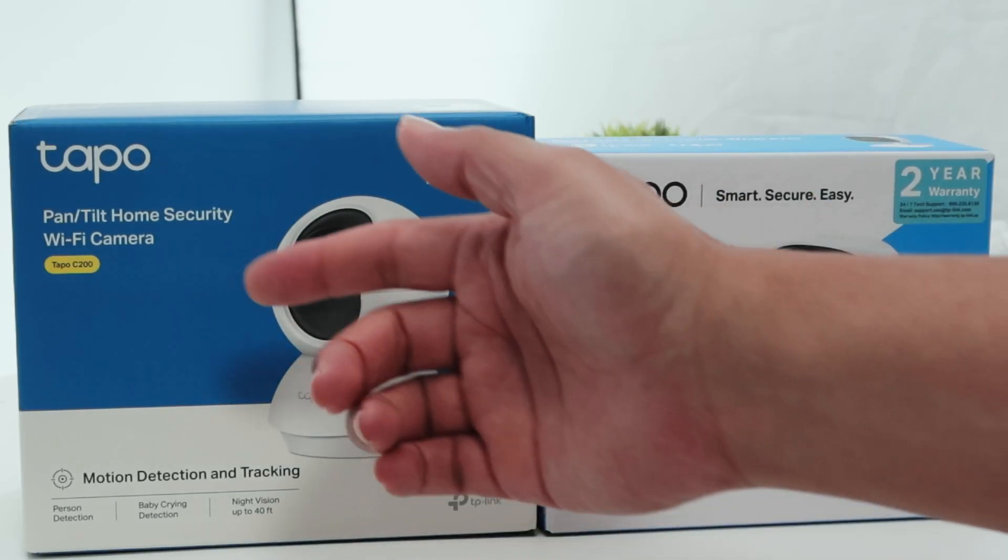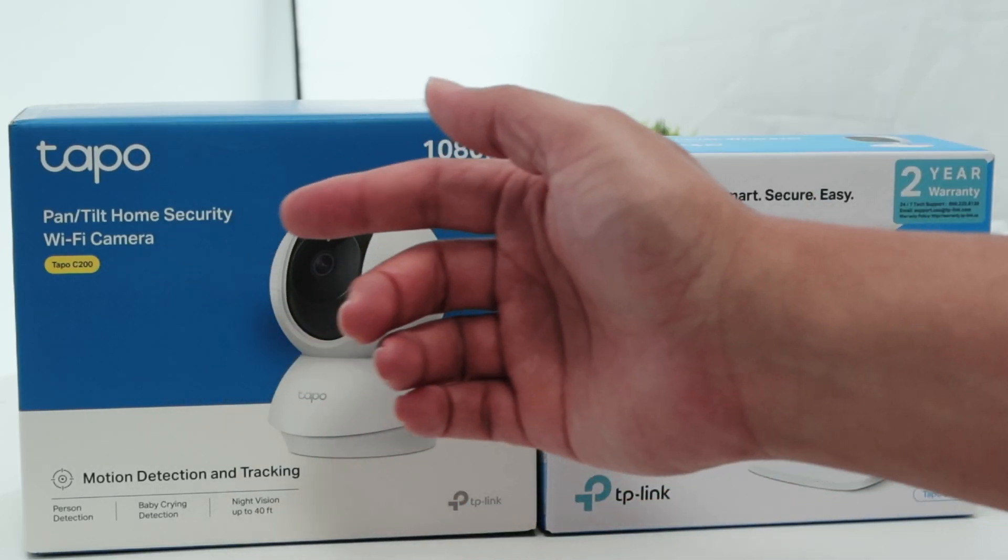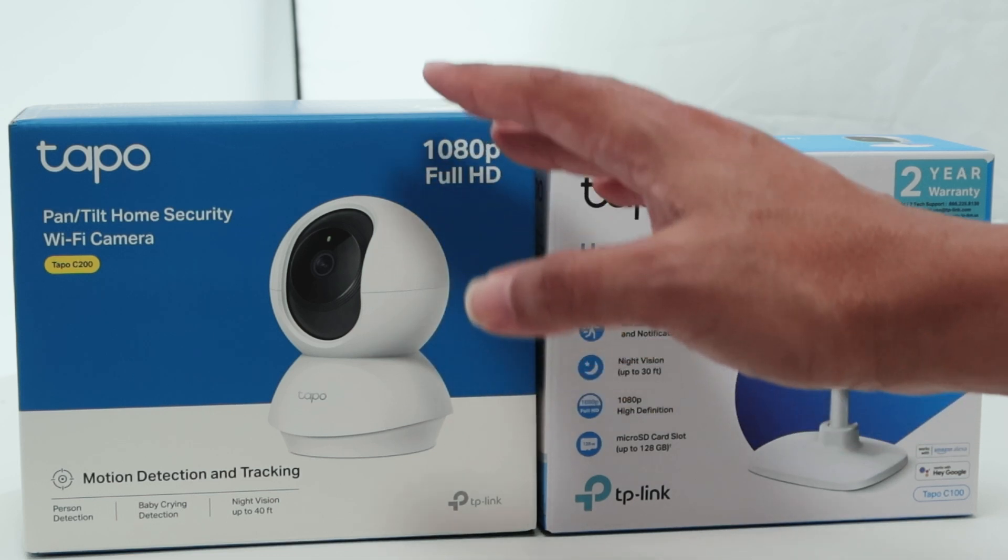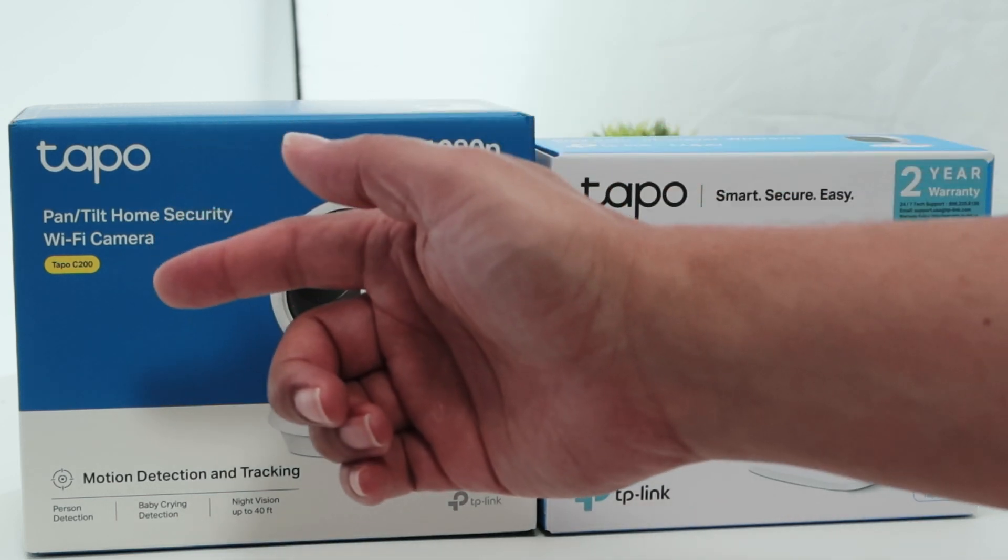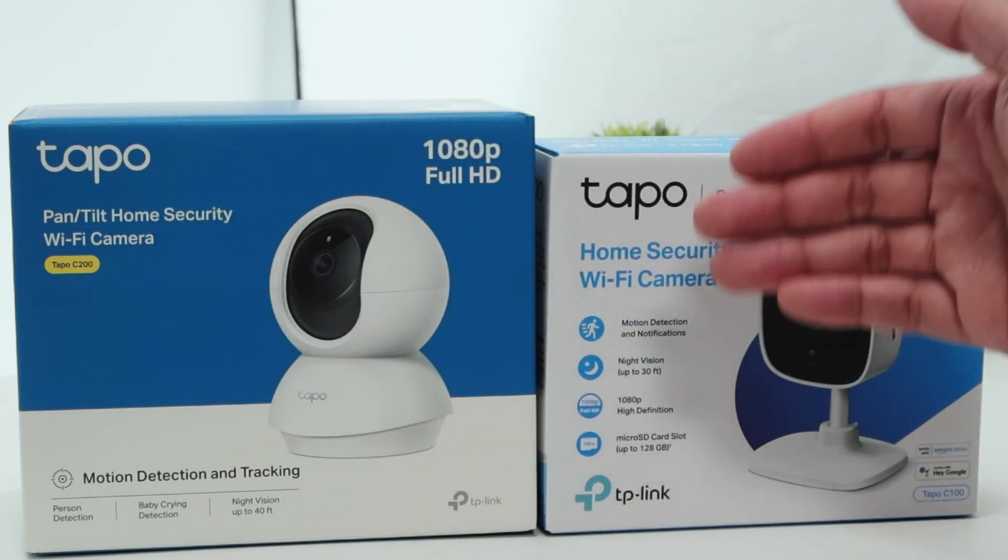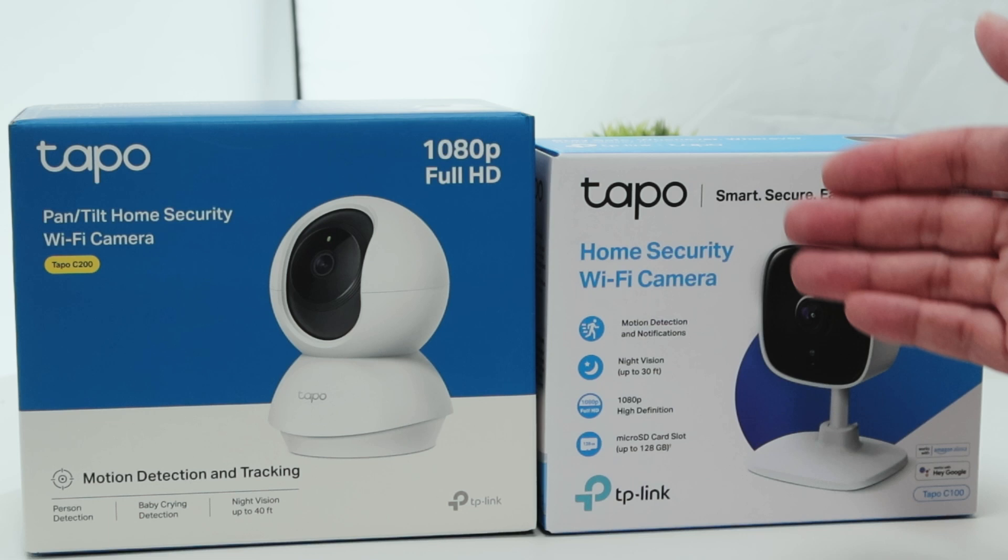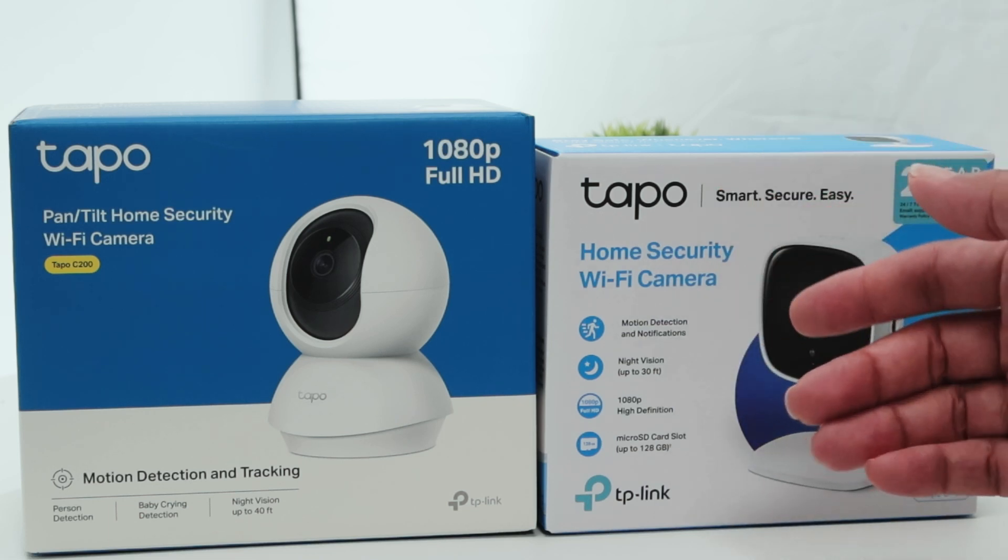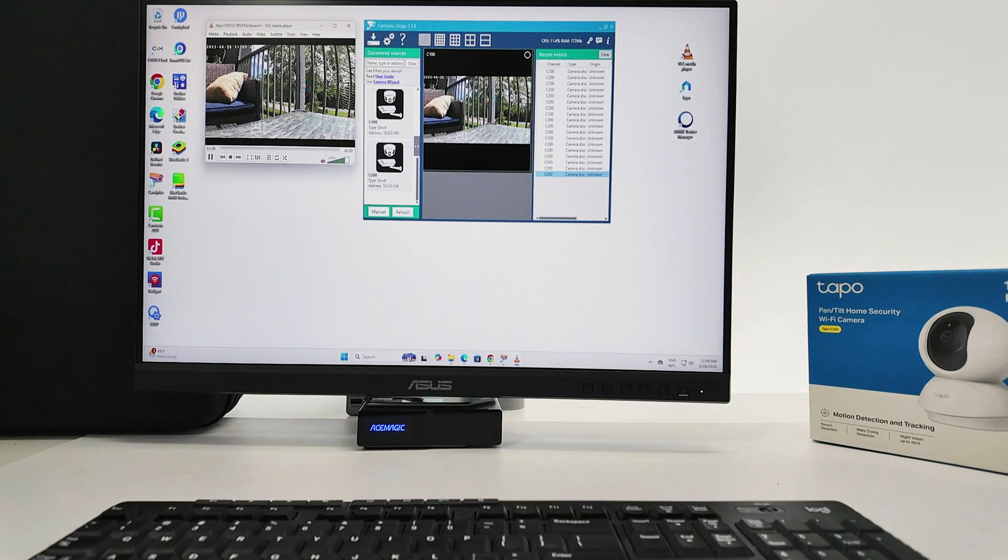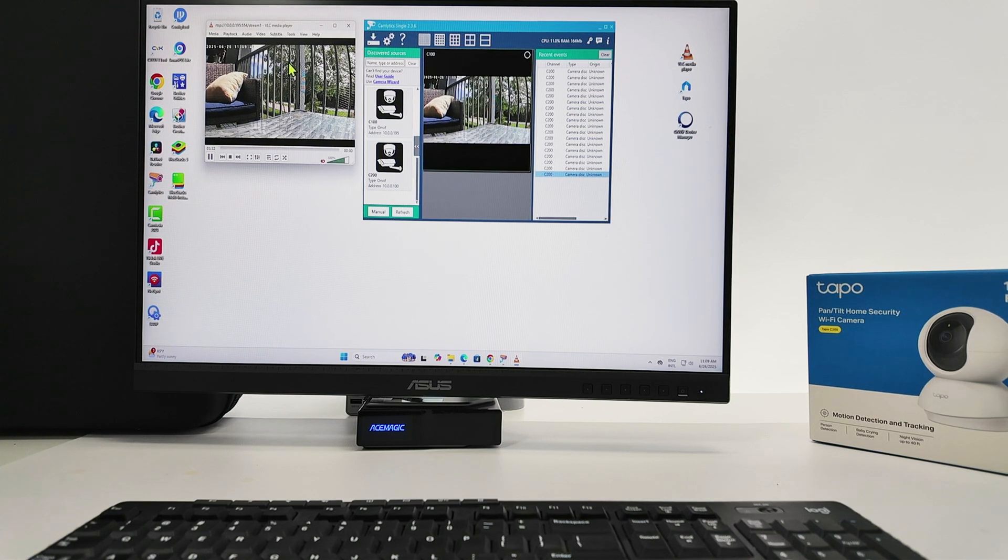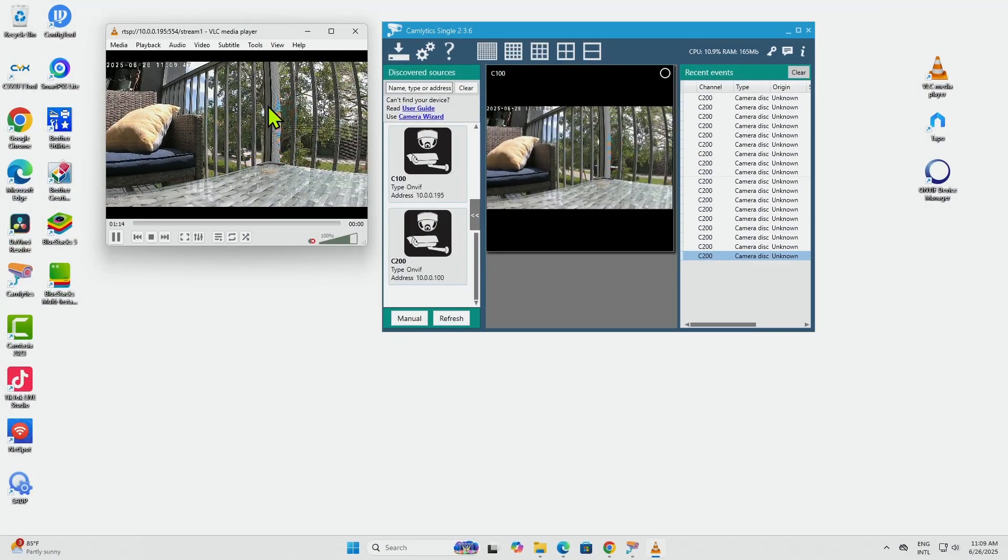Hey guys, let's talk about the Tapo C200 RTSP stream setup. Basically, here I have a Tapo camera, this is the C200, but it also works with any Tapo camera like the C100. On my screen, you see that I have the Tapo camera already working via VLC software and it's using the RTSP protocol.